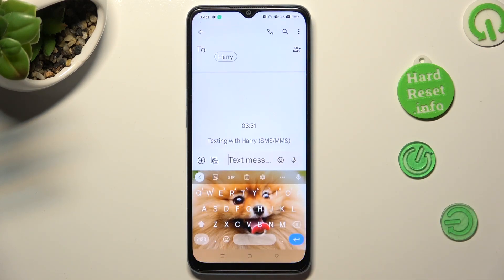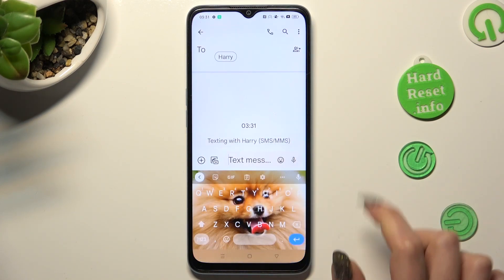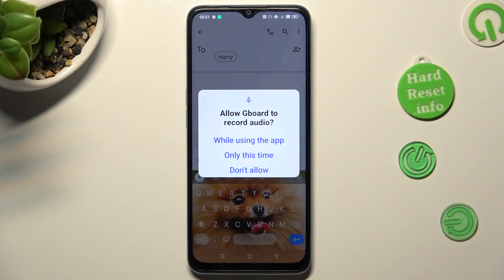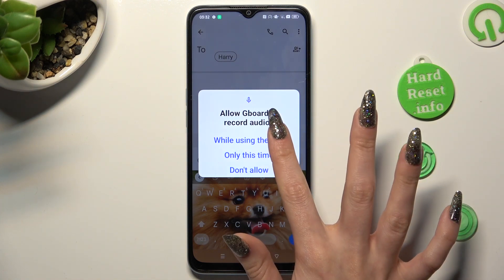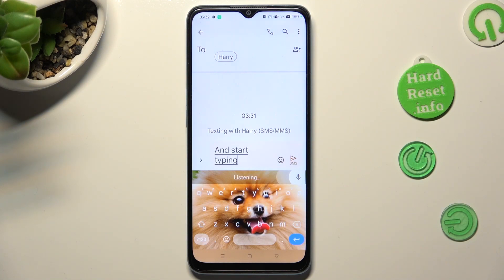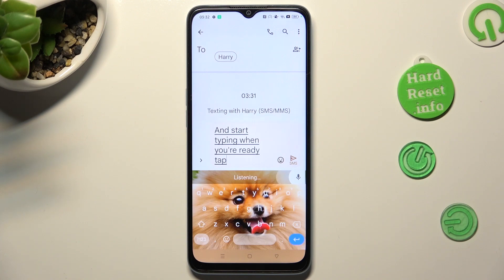Then click on the microphone icon, select 'While using the app' in the pop-up, and start typing. When you're ready to stop, tap on the same icon again.